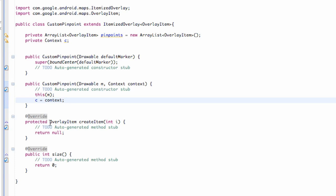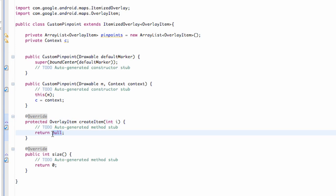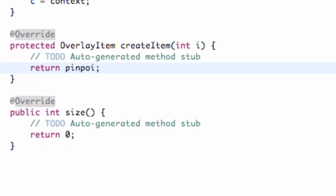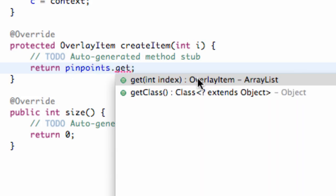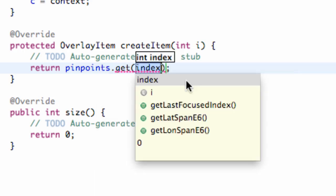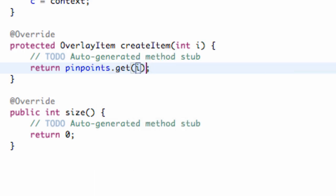So this might be a short tutorial, but let's work with this overlay item createItem, and we get passed in an int value. What we want to return is basically the value in our array list that we set up — we call that array list 'pinpoints'. We're going to say dot get, and refer to the index within our array list, calling the index i, which is being passed in. So it's just going to return the value of whatever position in our array list at position i.